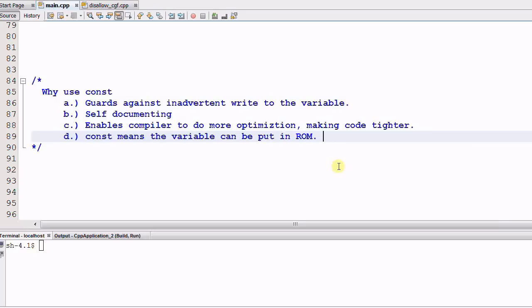So as a professional C++ programmer, you should be using CONST proactively. Next time, we'll talk more about CONST.